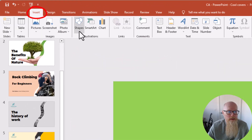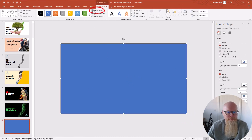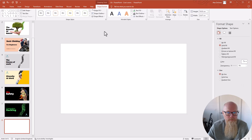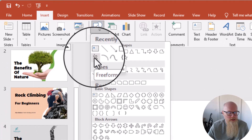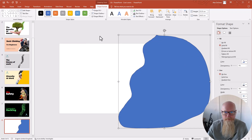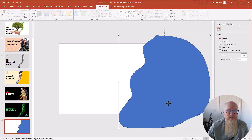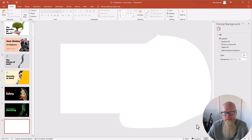Then go to Insert > Shapes and pick the rectangle shape. Cover the whole slide with it. Click on it and fill it in white — make the whole thing white and make the border white as well, so you've got a completely white rectangle. Then go to Insert > Shapes again and we're going to draw using the freeform scribble tool. Draw a shape, and it's very important that the line joins back up.